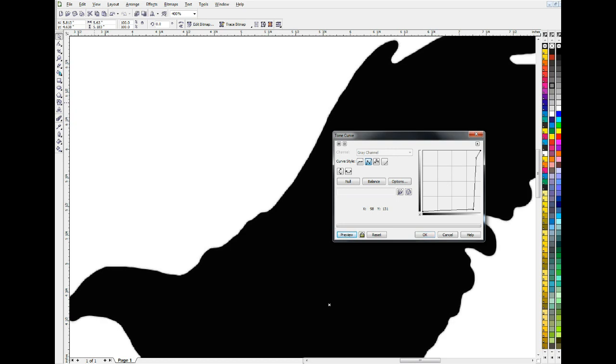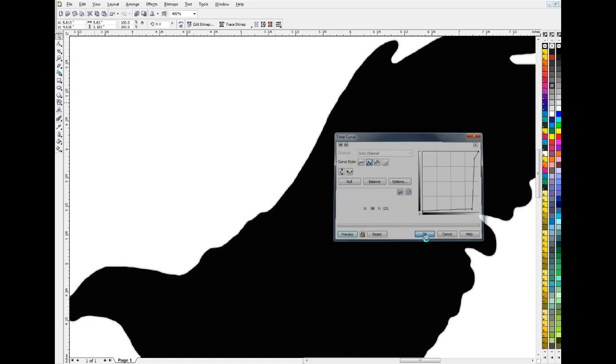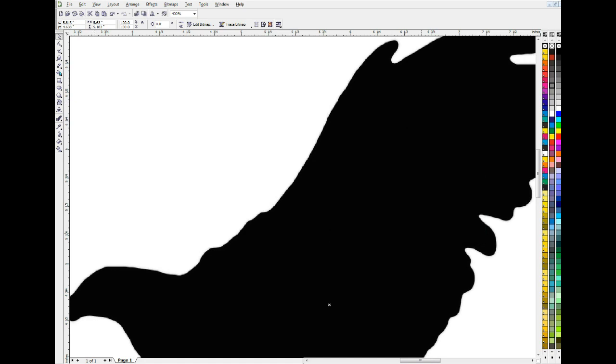We'll get those lighter grays as light as we can, to make that line as sharp as possible. Now that that's a nice, reasonably sharp line, I'll zoom back out.